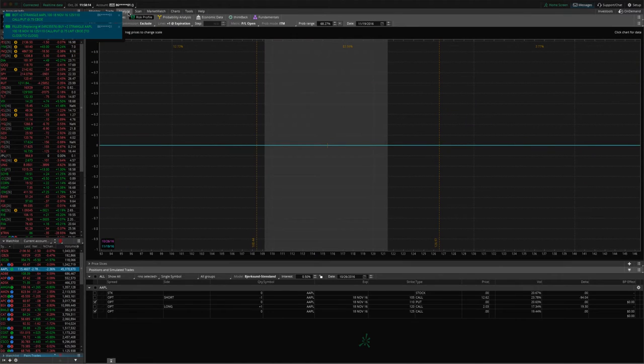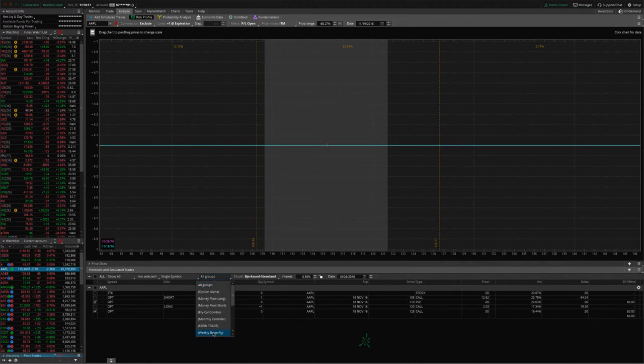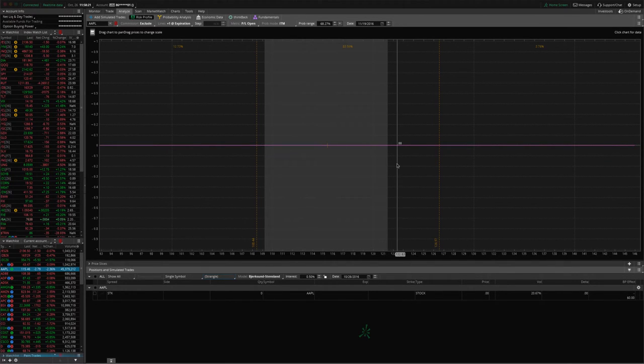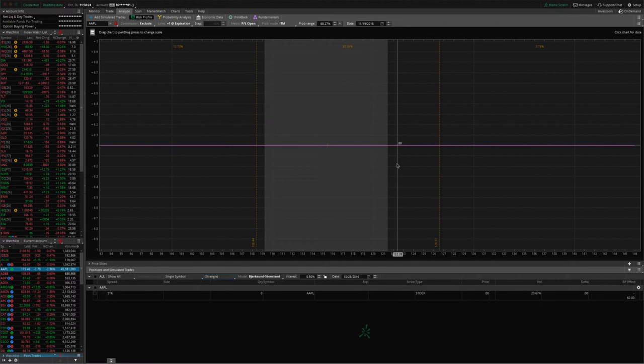If we go back to the Analyze tab, now the trade is gone, and you can see the position is zeroed out. Our graph is gone, so we're out of the trade for a nice profit in less than 24 hours.